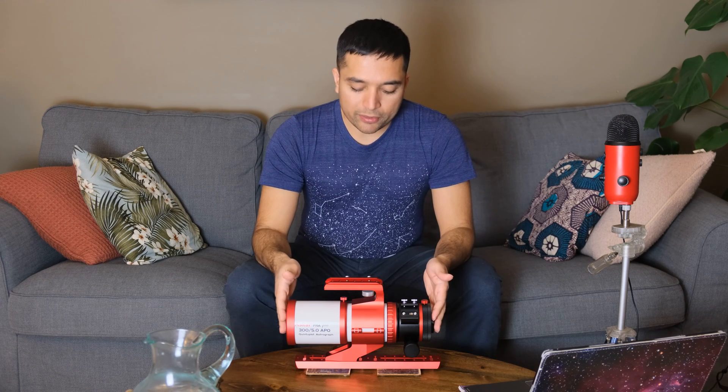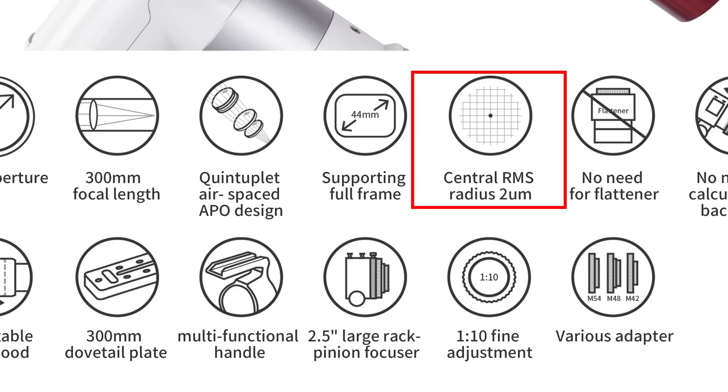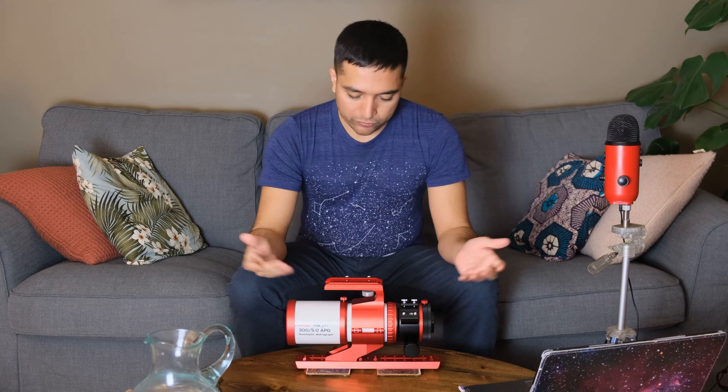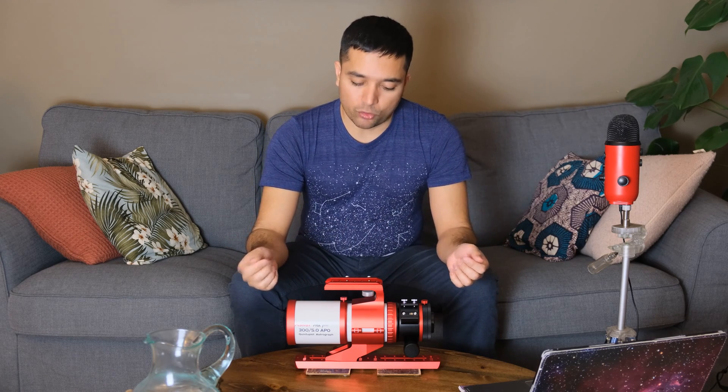This telescope advertised a 2 micron spot size at the center of the frame, so the stars are expected to be pretty sharp, at least in theory, and also overall I just like the design of the scope.